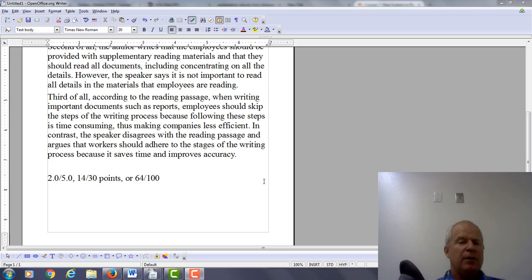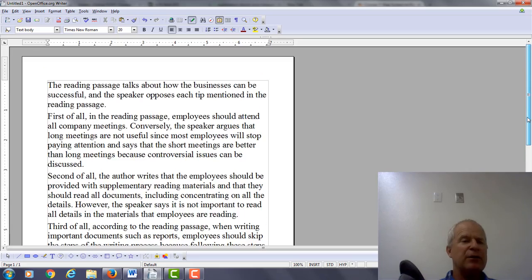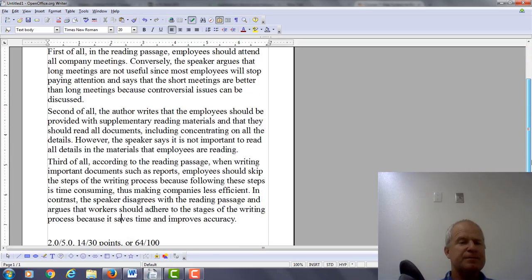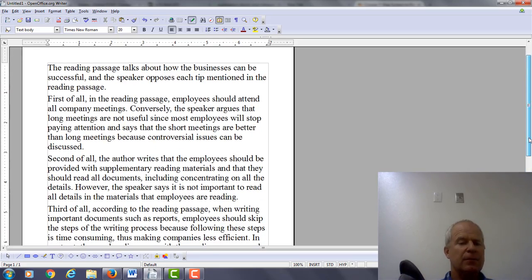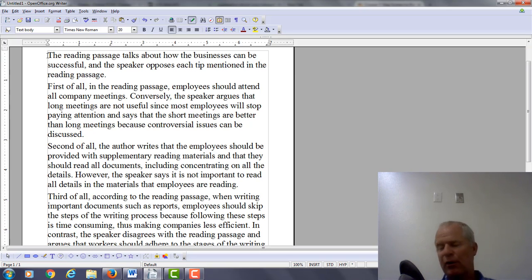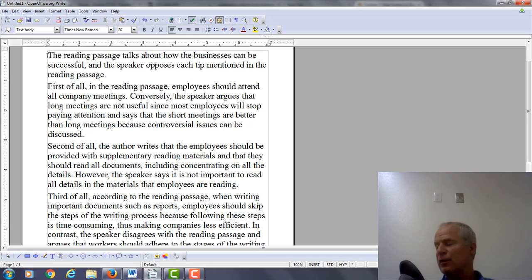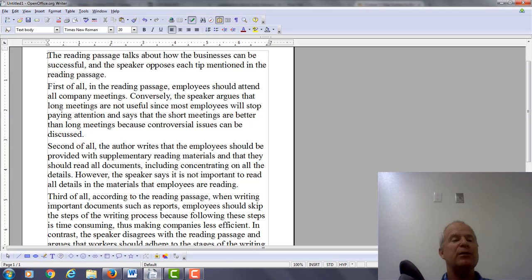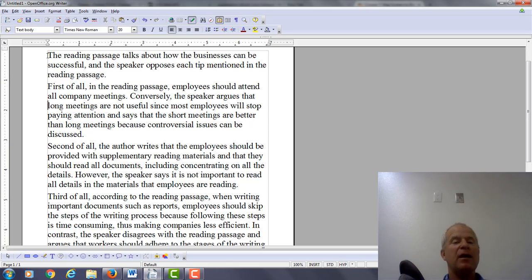So the final thing I want to do now — let me read the essay one more time, just to make sure we got all the corrections. The reading passage talks about how the businesses can be successful, and the speaker opposes each tip mentioned in the reading passage. First of all, in the reading passage, employees should attend all company meetings. Conversely, the speaker argues that long meetings are not useful since employees will stop paying attention and says that short meetings are better than long meetings because controversial issues can be discussed.